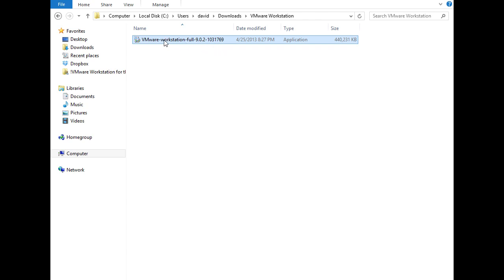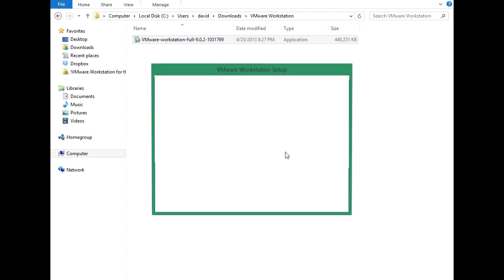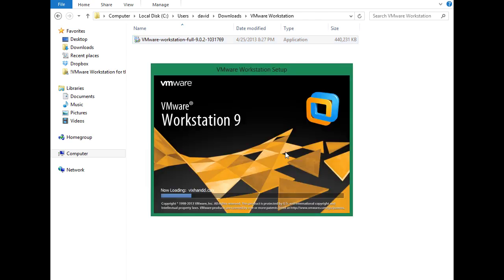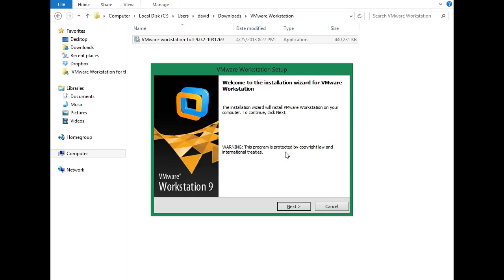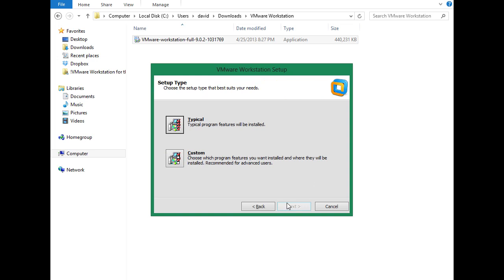So to install this inside Windows 8, I'm just going to double-click it, and then the VMware Workstation 9 installer begins. We'll need to answer a few simple questions here. It says, welcome to the installation wizard for VMware Workstation. Click next to begin.